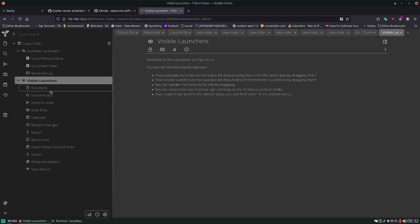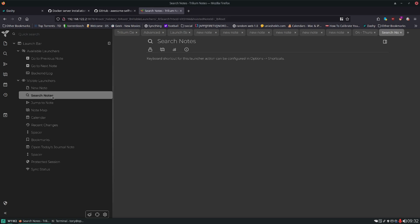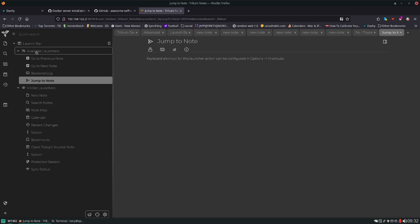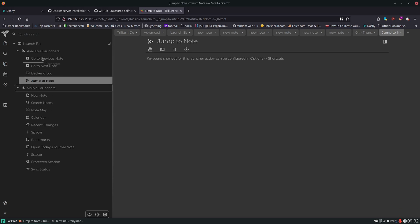You can configure your launch bar. So here you can see the visible launchers. So if you want to remove some of these because you do not use them just by moving it up there. If you don't want these and you want to clean up, you're never going to use the calendar. You get the idea.